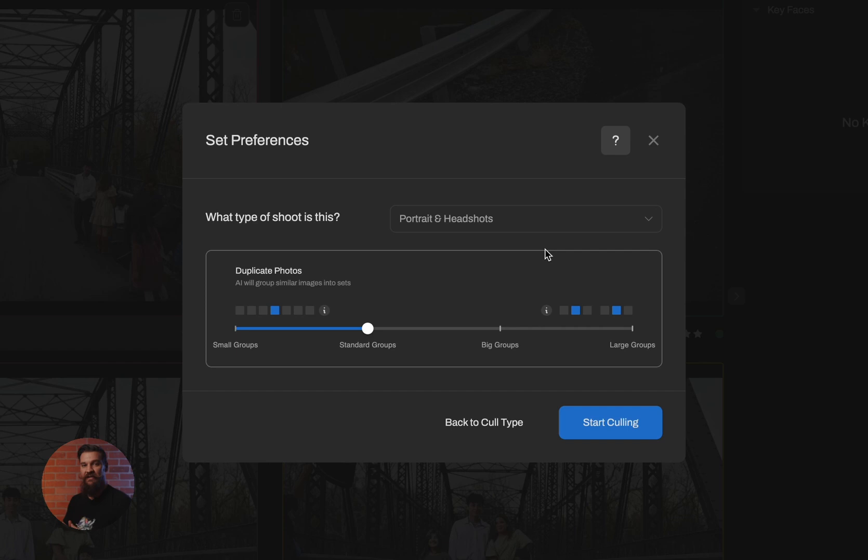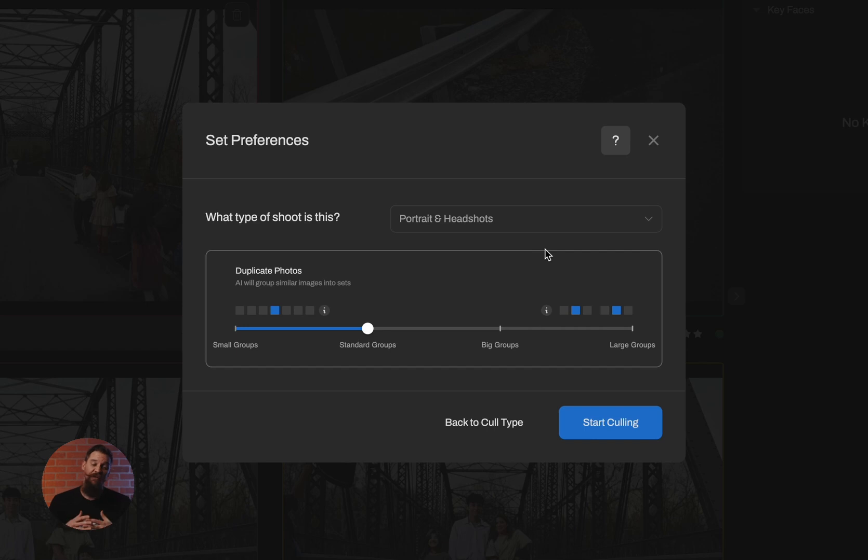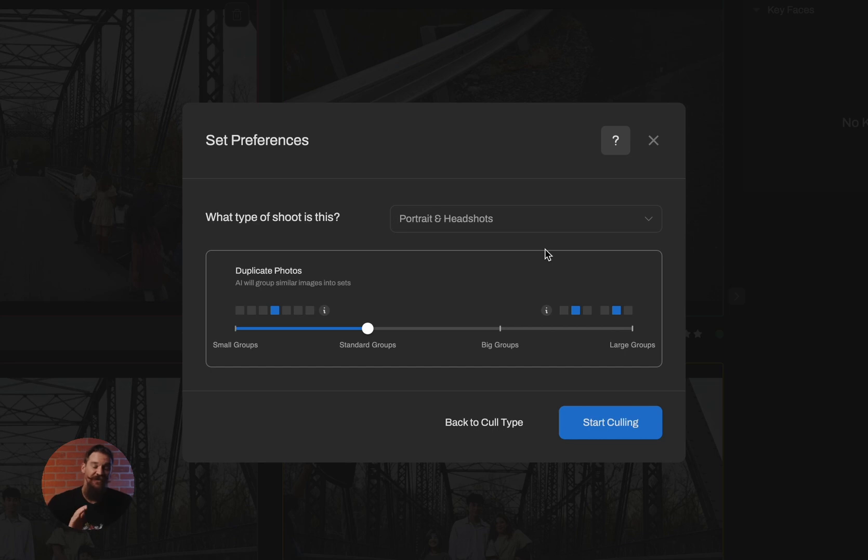When you head into big groups, you're asking it to start clustering images in which body poses start changing and head poses are changing and the scene may change slightly. And when you get to large groups, you're saying that it's okay if the pose changes entirely. Once you've made those decisions, you can simply click on start culling.